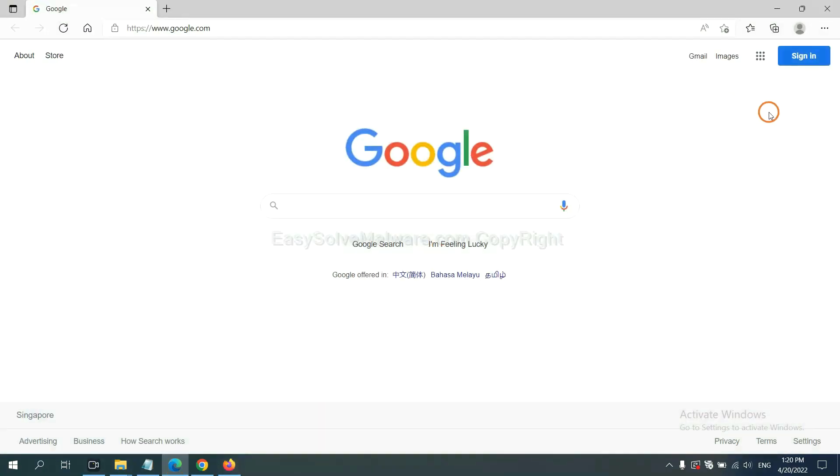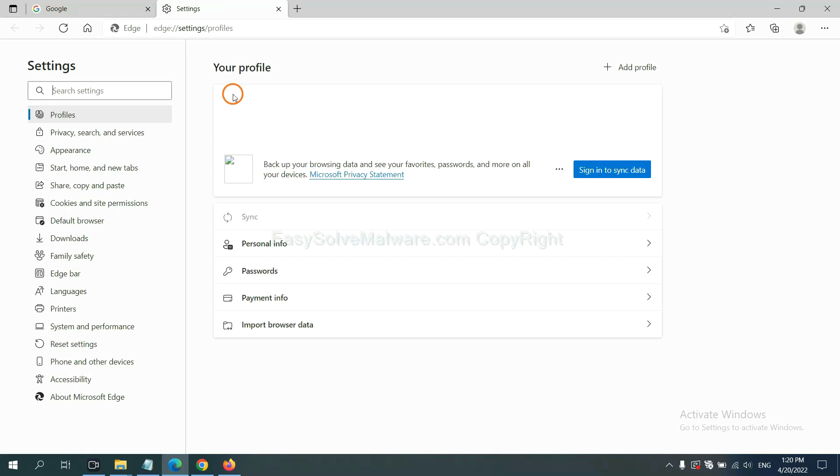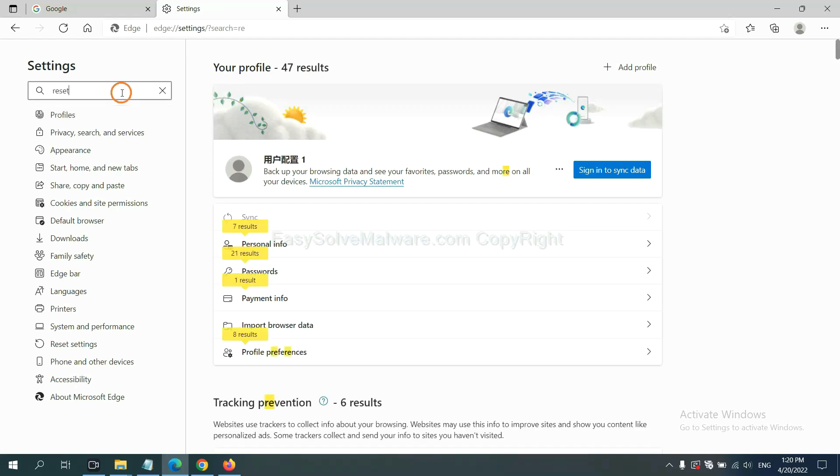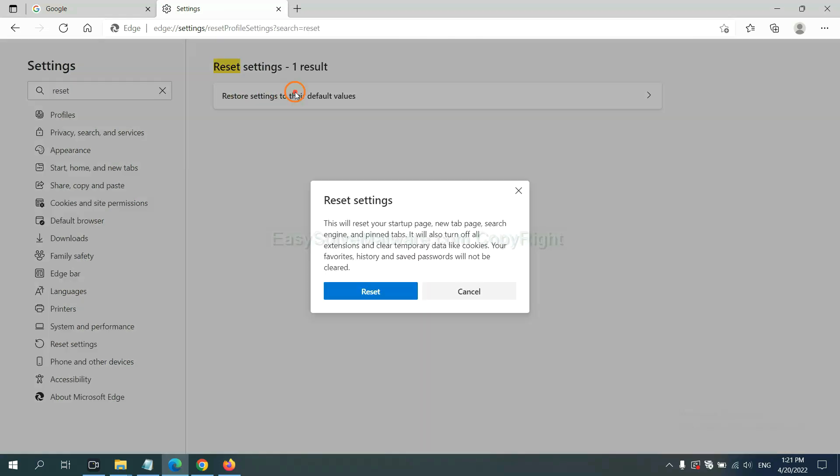On Microsoft Edge, click menu and settings, and input reset. Click here and click reset.